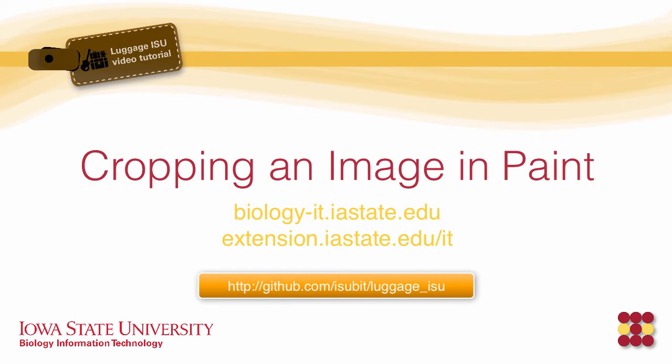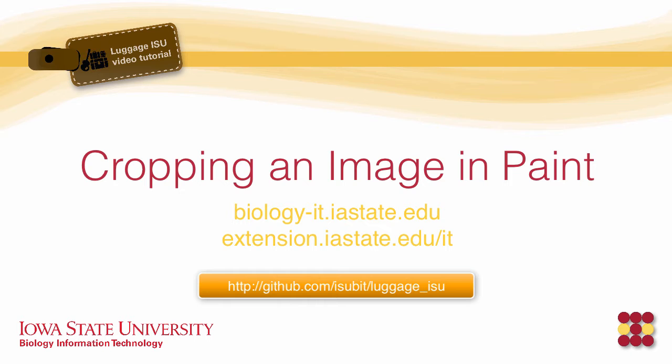Hello and welcome to a tutorial on how to crop an image using Paint. Paint is a program on Windows computers and this tutorial, though it doesn't have anything to do with luggage ISU or Drupal per se, will help you create good-looking images for announcements.